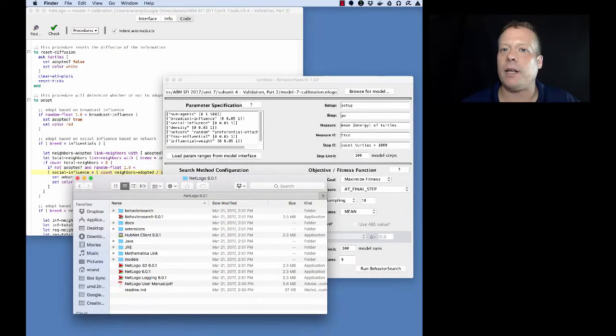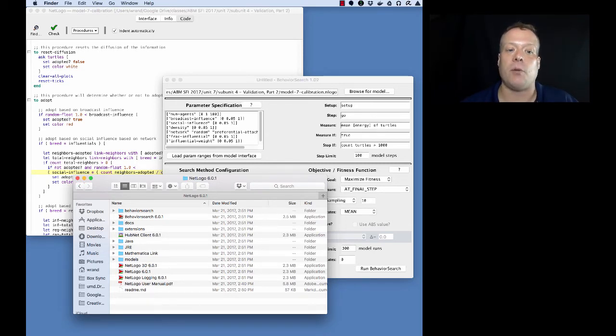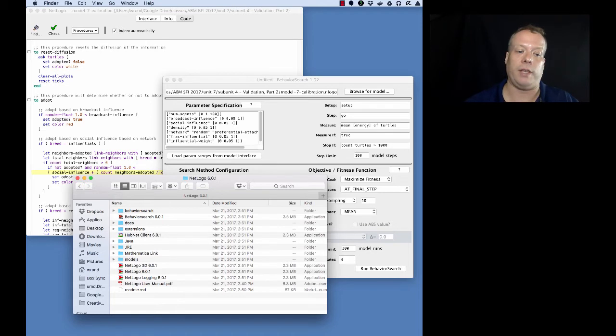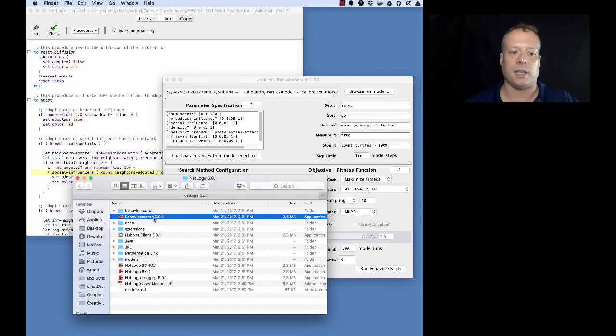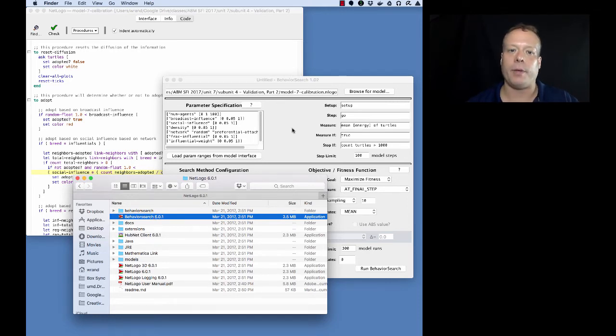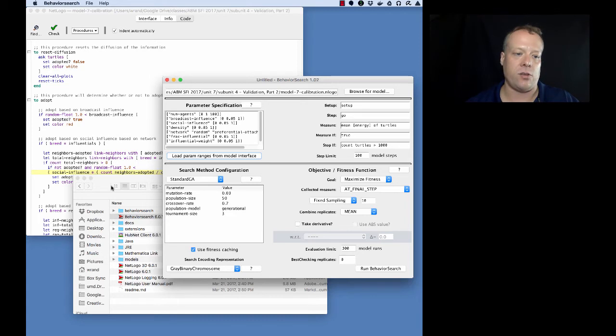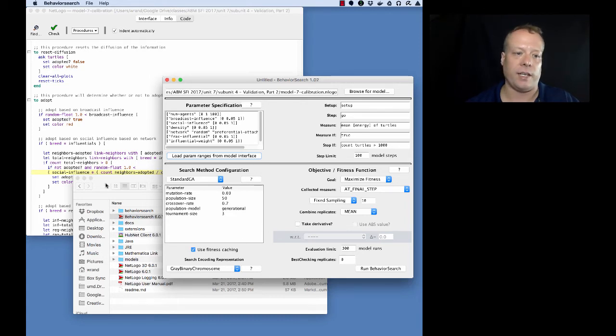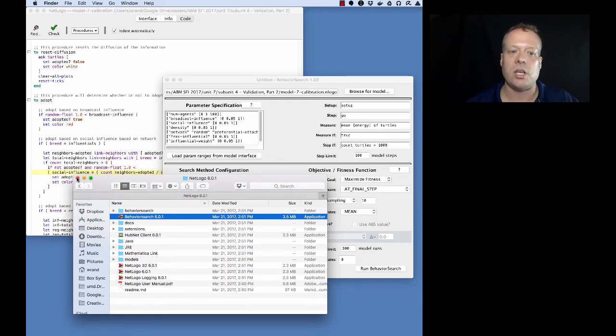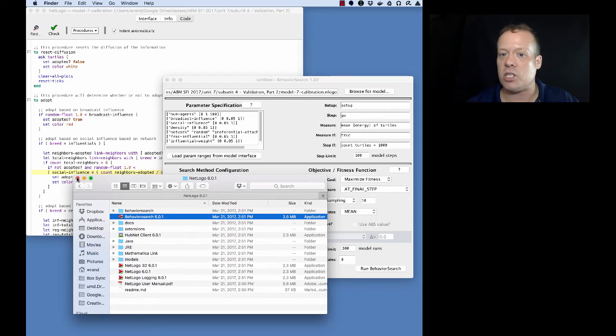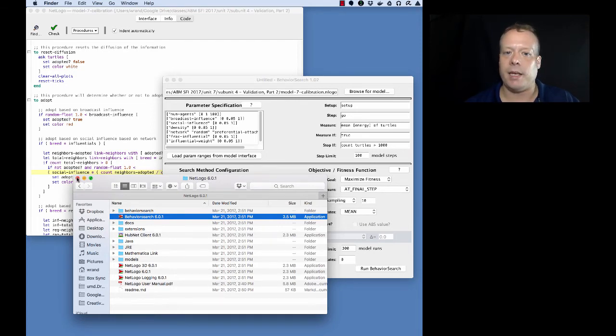Now we're going to get into how to actually use Behavior Search to do calibration. It's much easier now that Behavior Search is part of the NetLogo package. When you download it, if you go to your NetLogo 6 folder you'll see Behavior Search that you can select. You can double click on that and it'll bring up an interface that looks a little bit like this. It'll be slightly different because I've actually started to load in the model parameters, but I'll show you how to do that as well. Behavior Search is not just for calibration, it also has a lot of other uses as well.